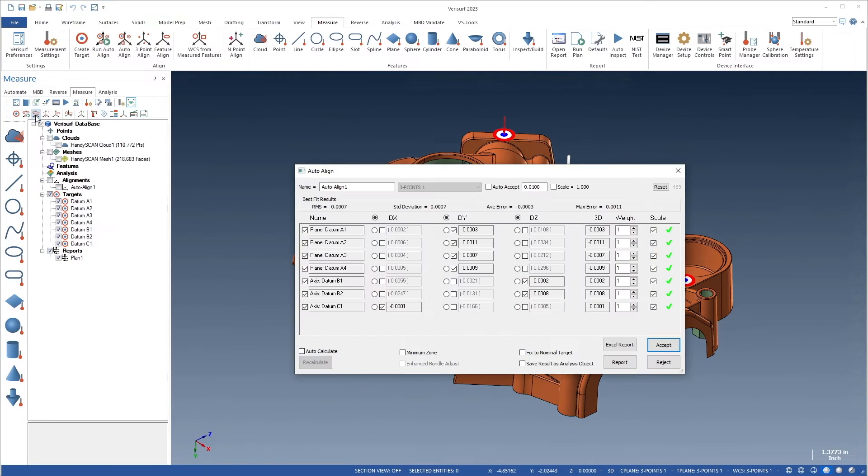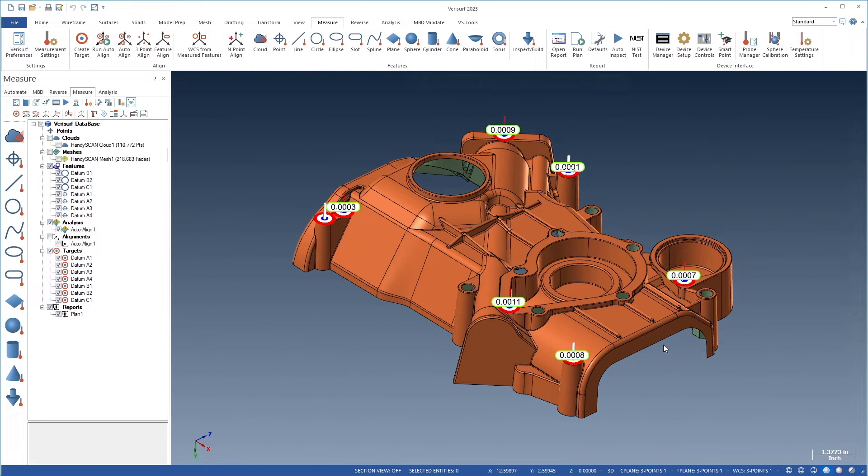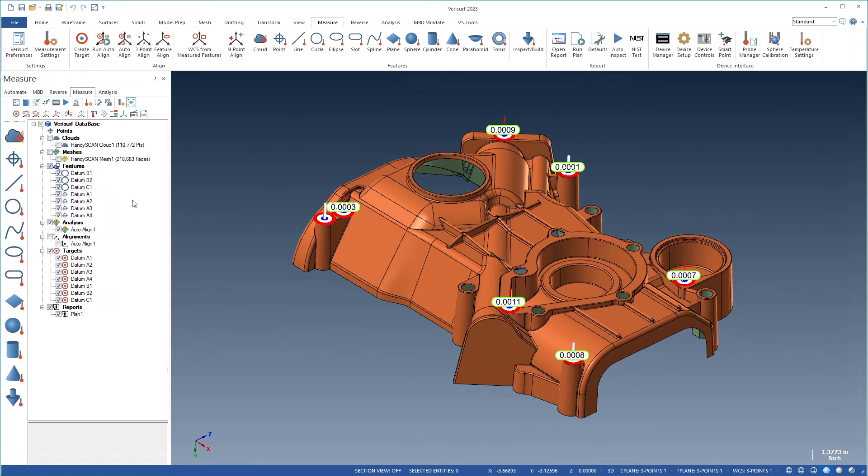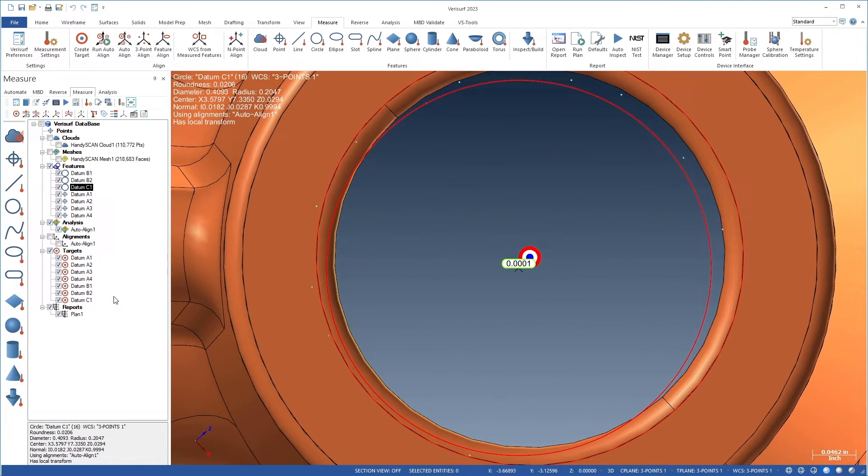When auto-align results are saved as an analysis object, Varisurf now exports the fitted feature objects along with the graphical results of the cloud or mesh alignment analysis. This information facilitates reporting and traceability.